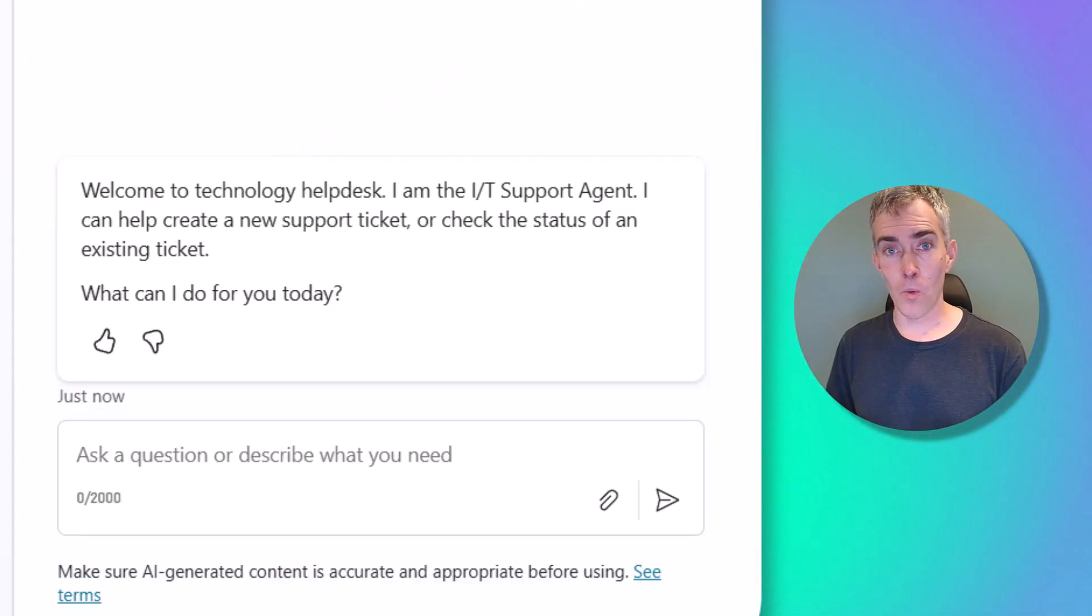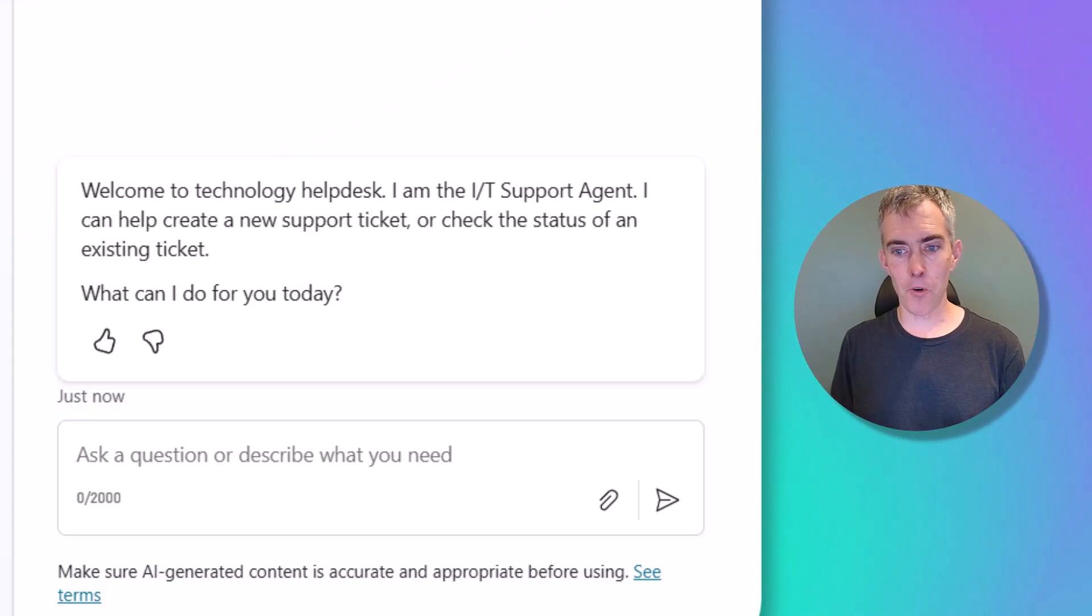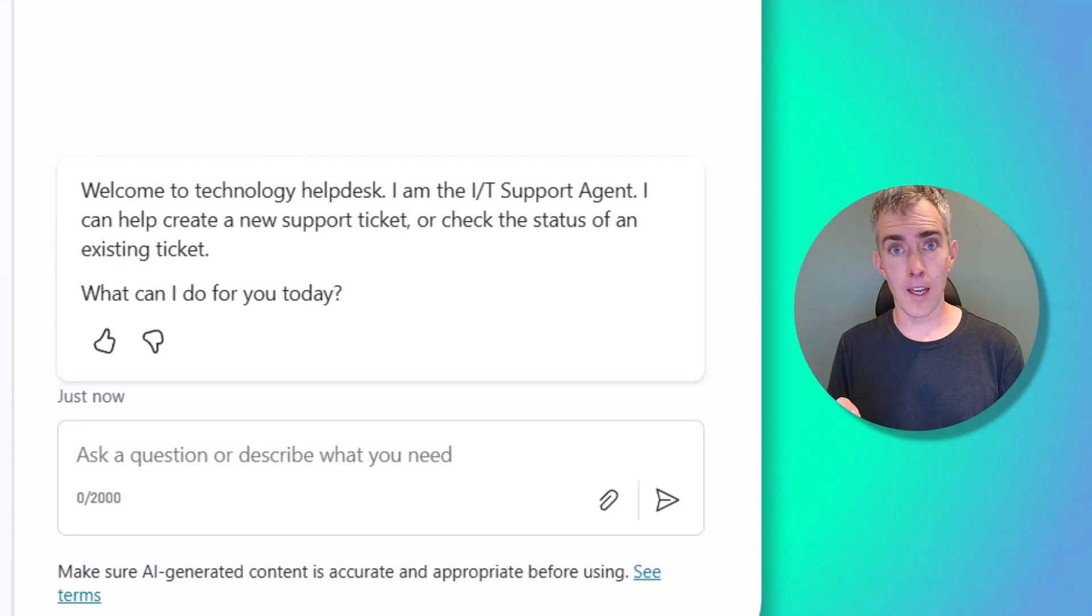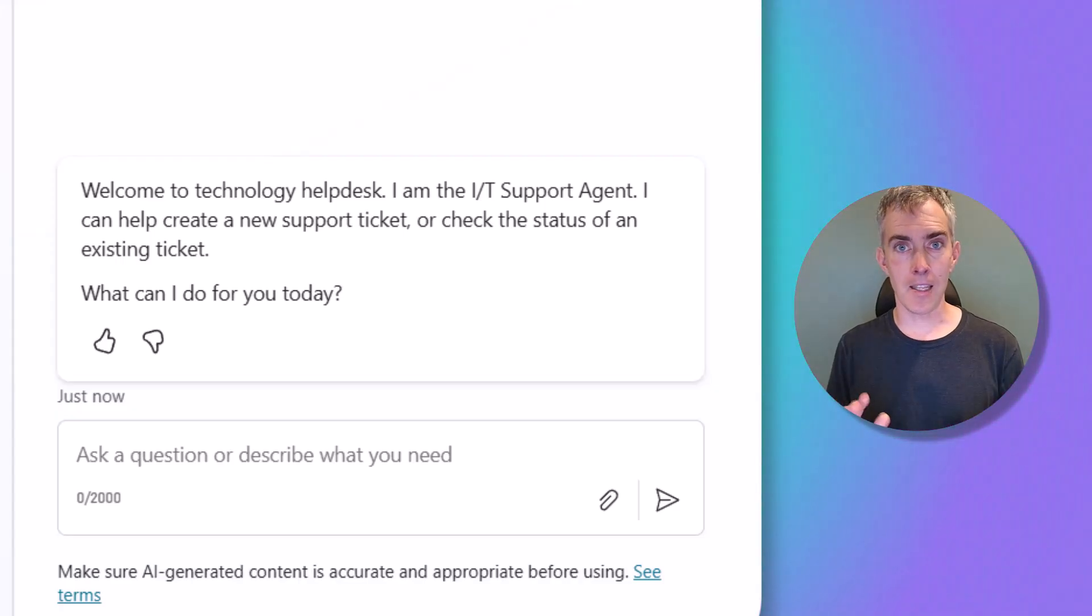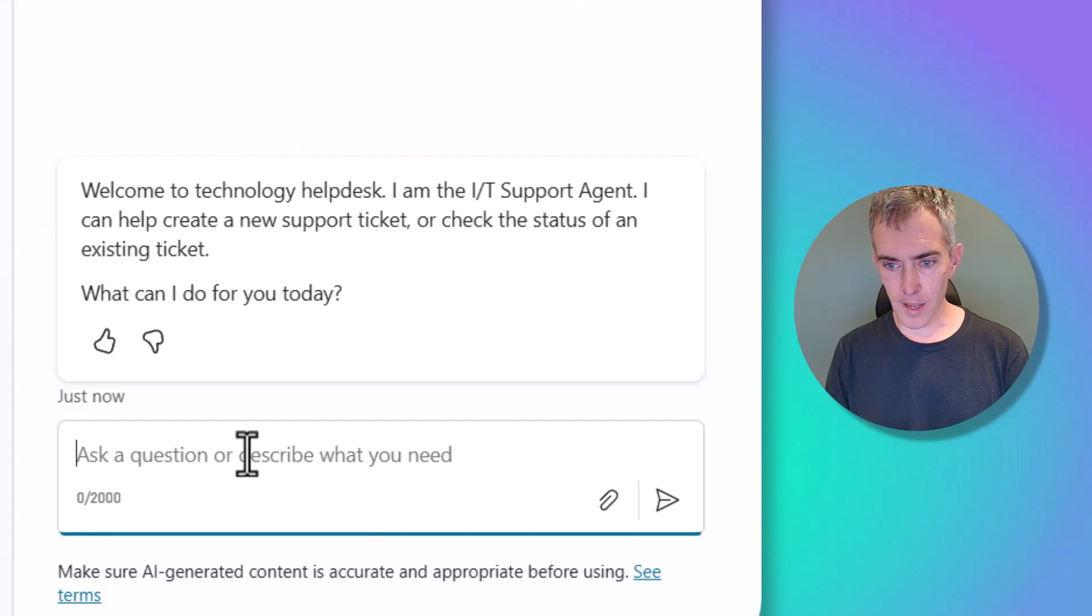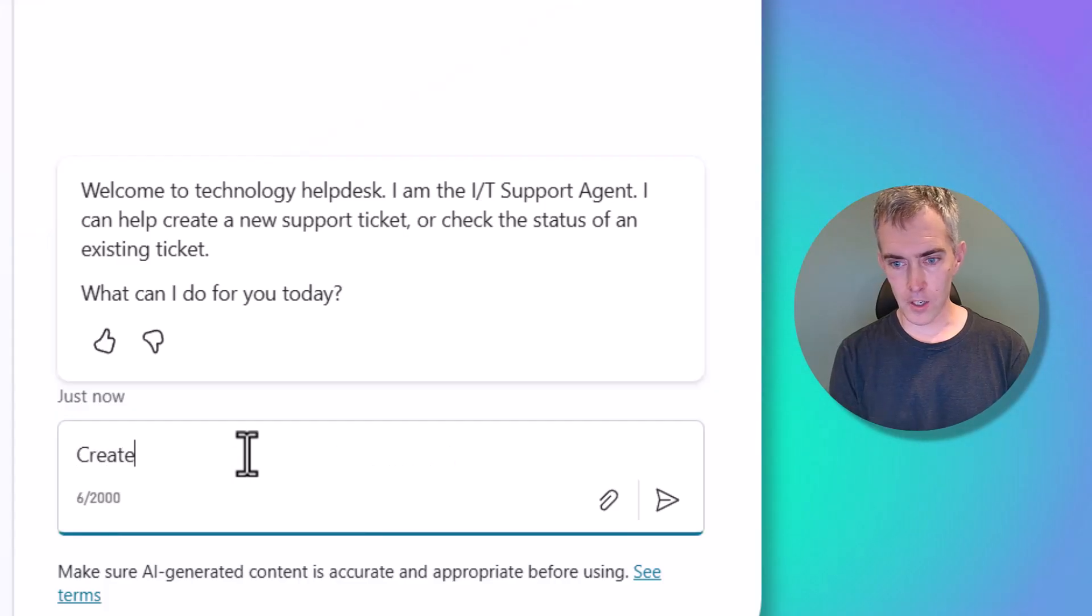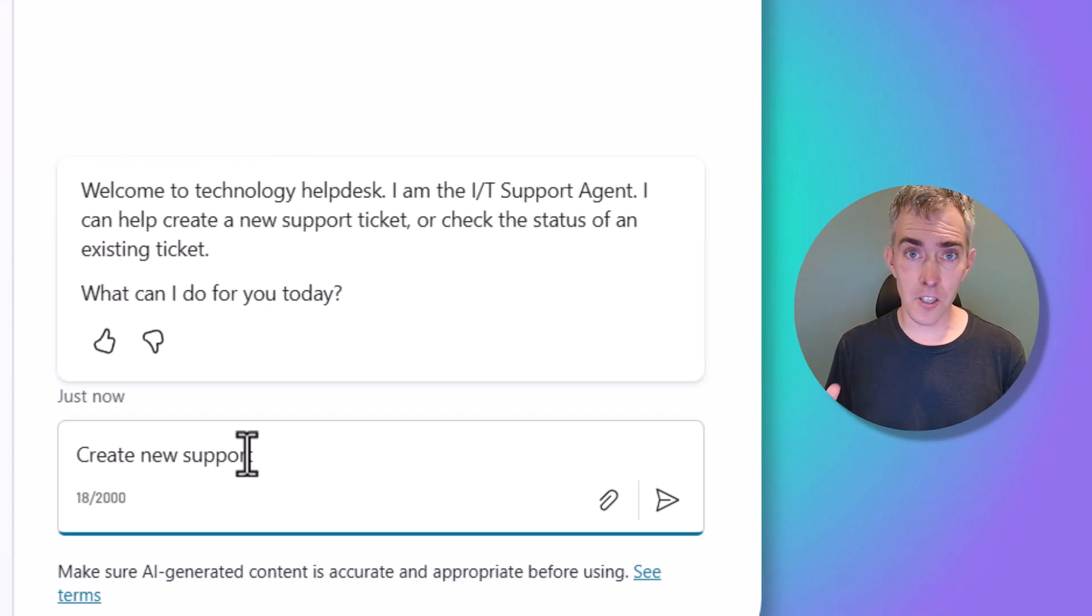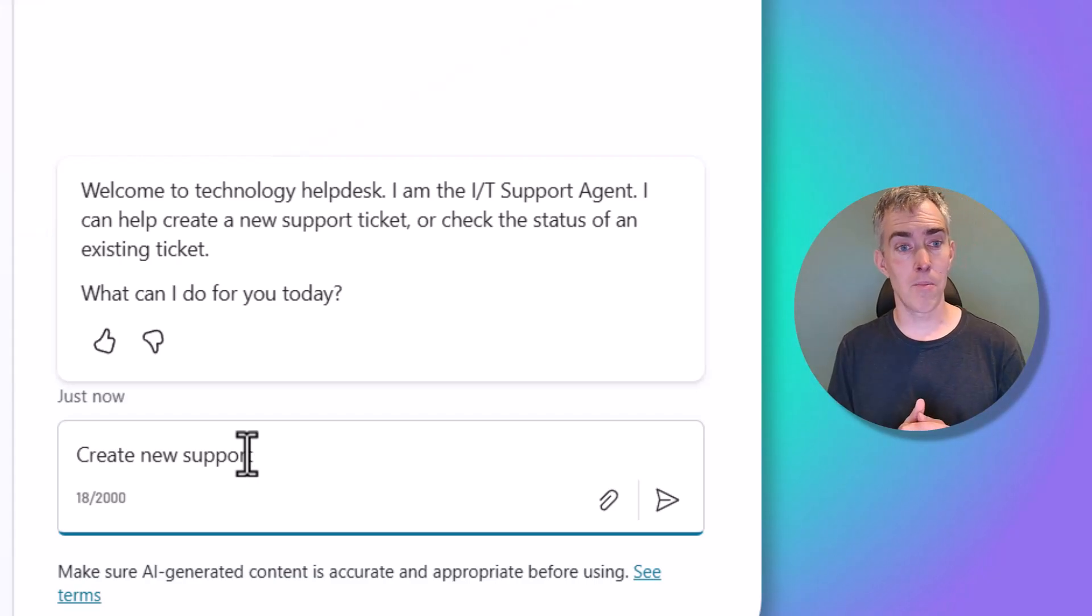Why? Well, in this message, it says, I can help create a new support ticket or check the status of an existing ticket. It tells the user exactly what the agent can do. So when they go and type in that next message, they're more likely to hit upon a topic or some knowledge or something that the agent can do. So it gives the user a little bit more direction.